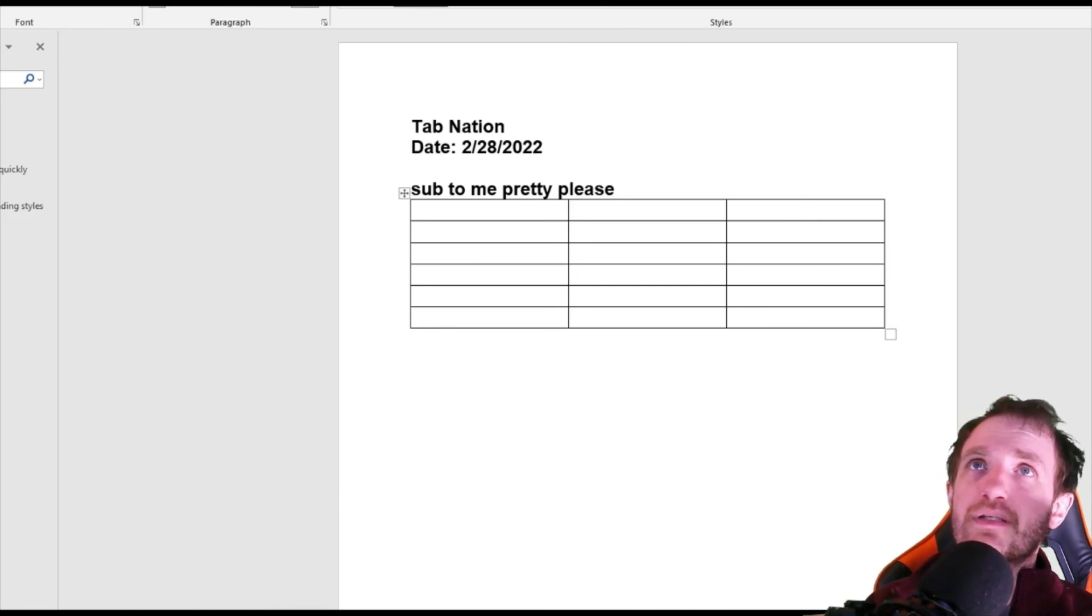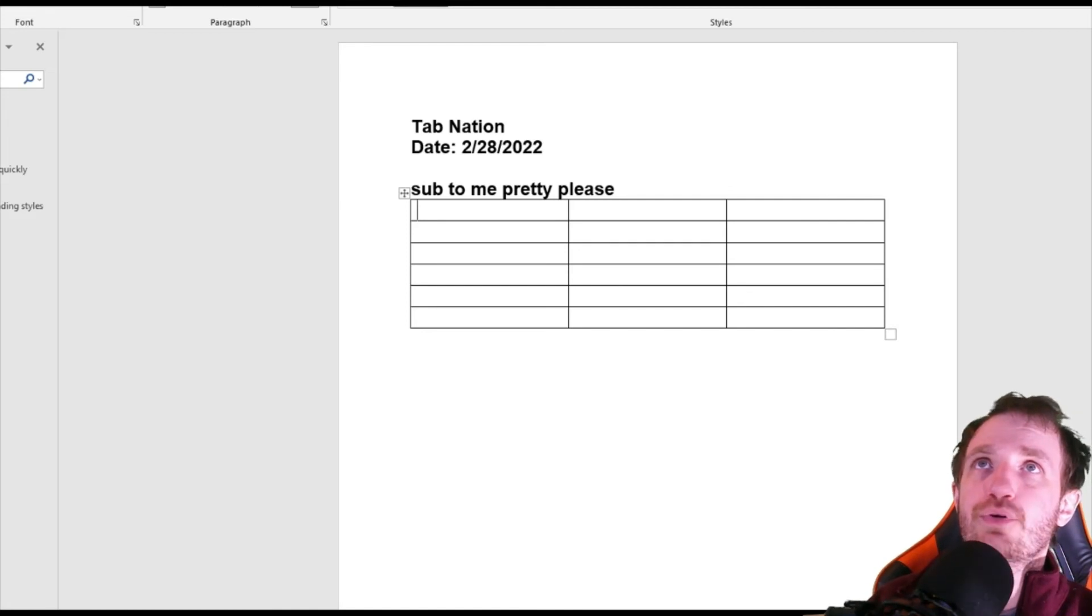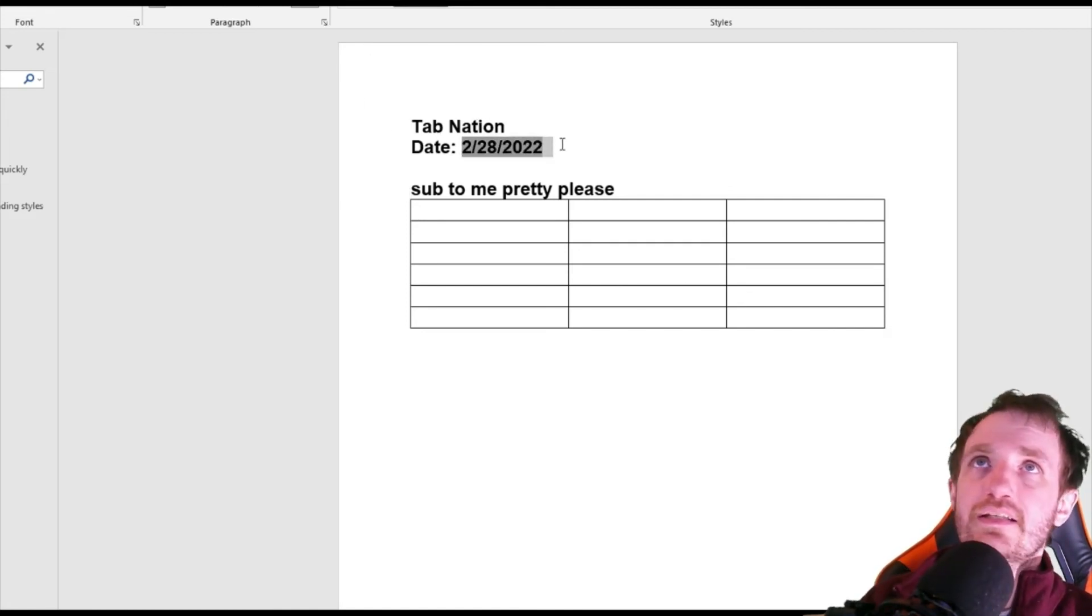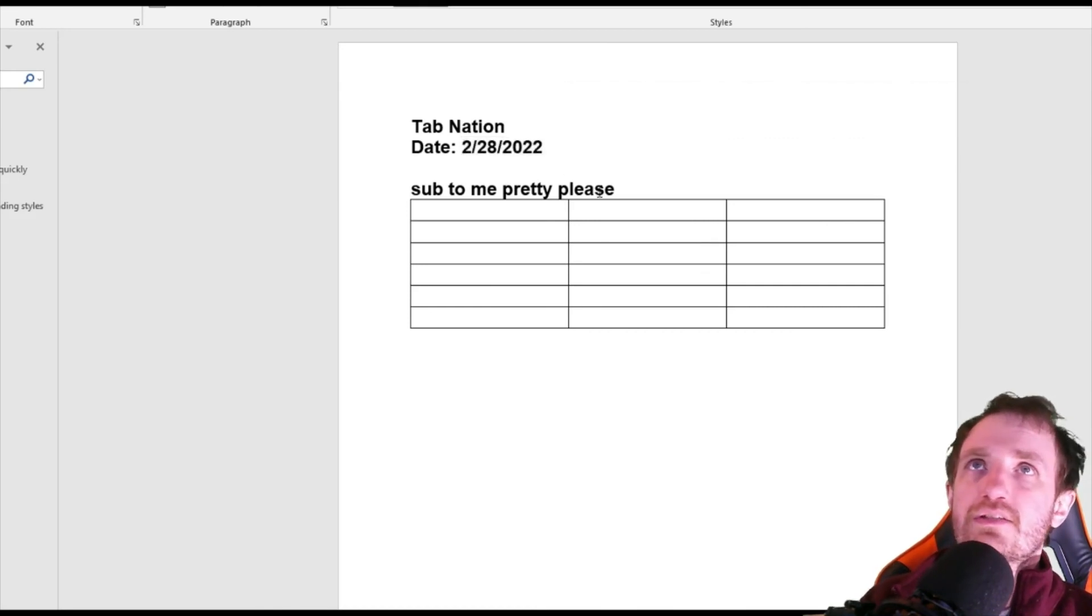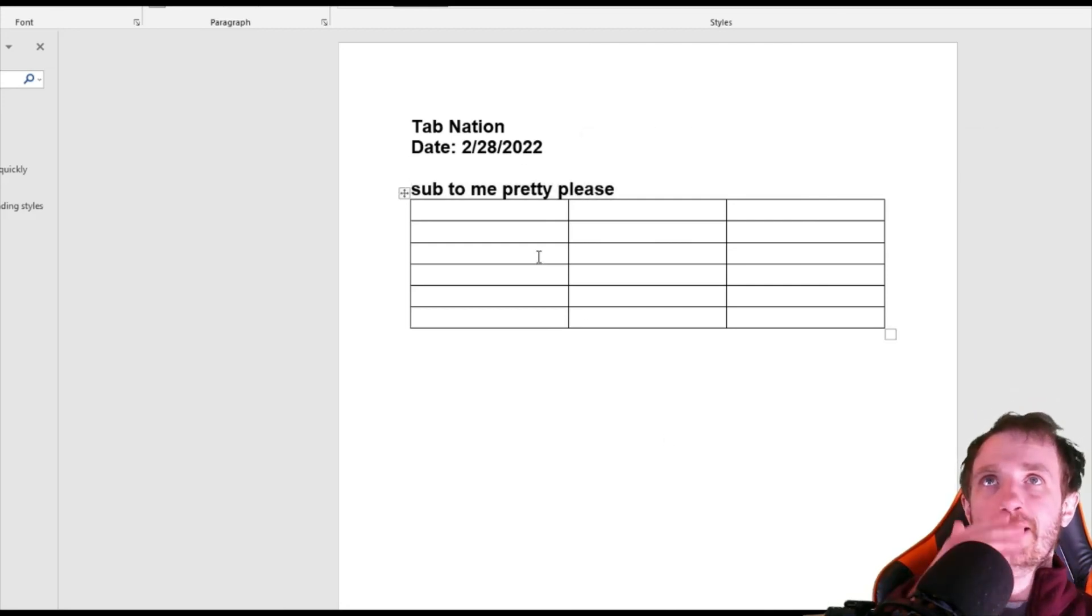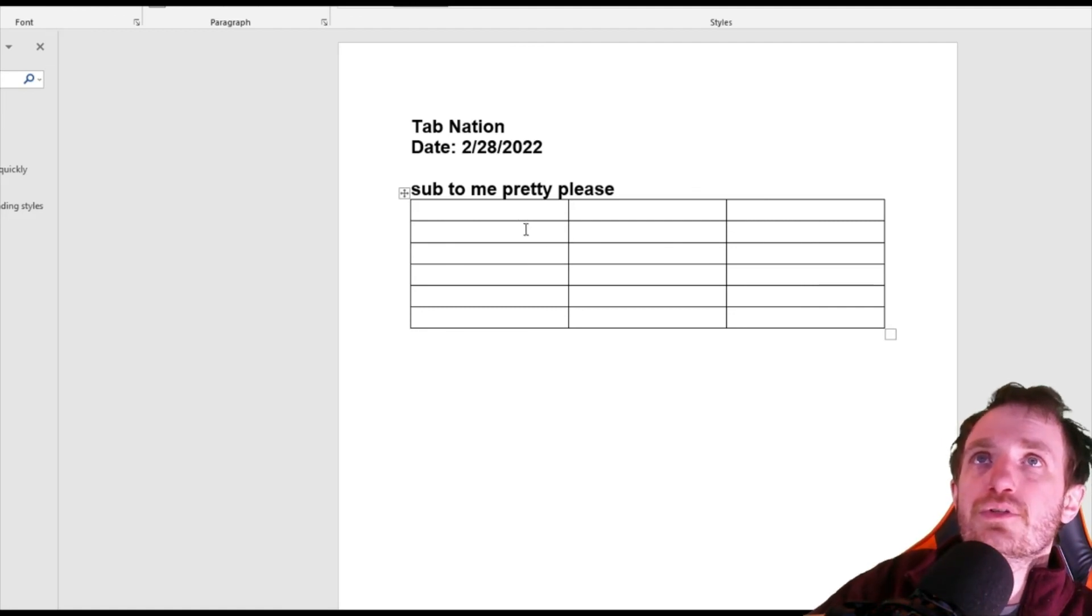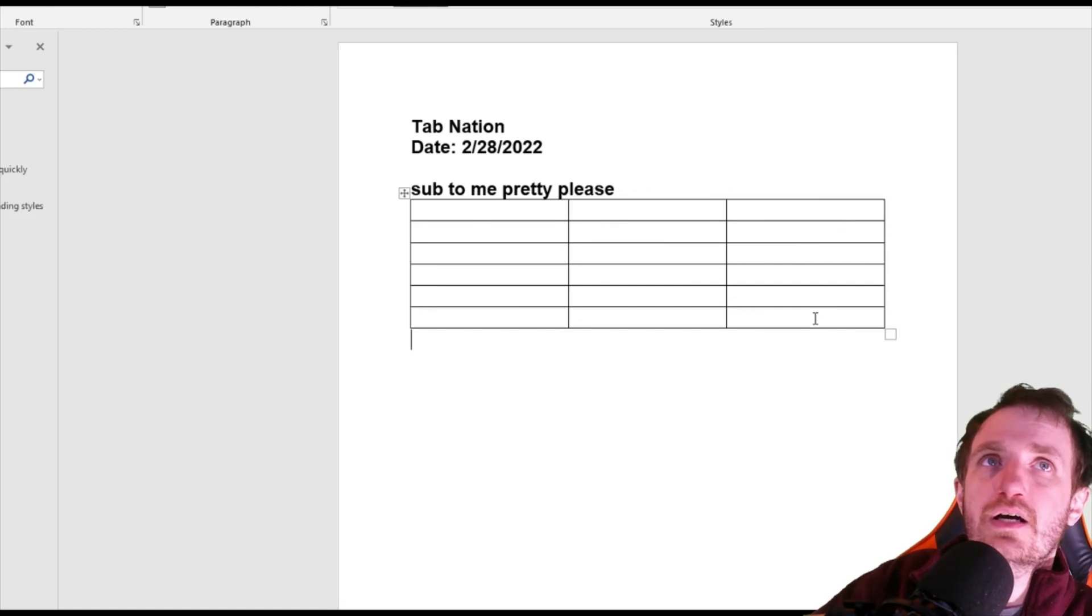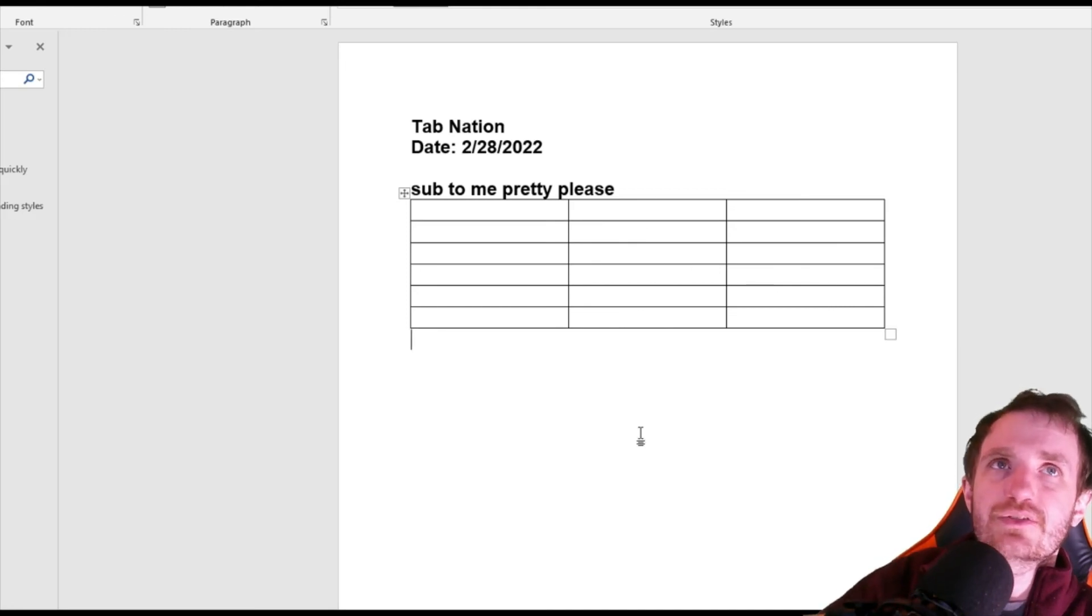I mean, it instantly, like in less than a second, created the new document and inputted all that information. So as you see, I got my heading up here, TabNation. It inserted the date, which is correct. Sub to me pretty please. As you see, there's that line break that I did where I went one and then two. So then it typed here. And then here is our table here with one, two, three, four, five, six rows and three columns. And then the styles there where it's centered and it has all the lines in there breaking up the different cells.